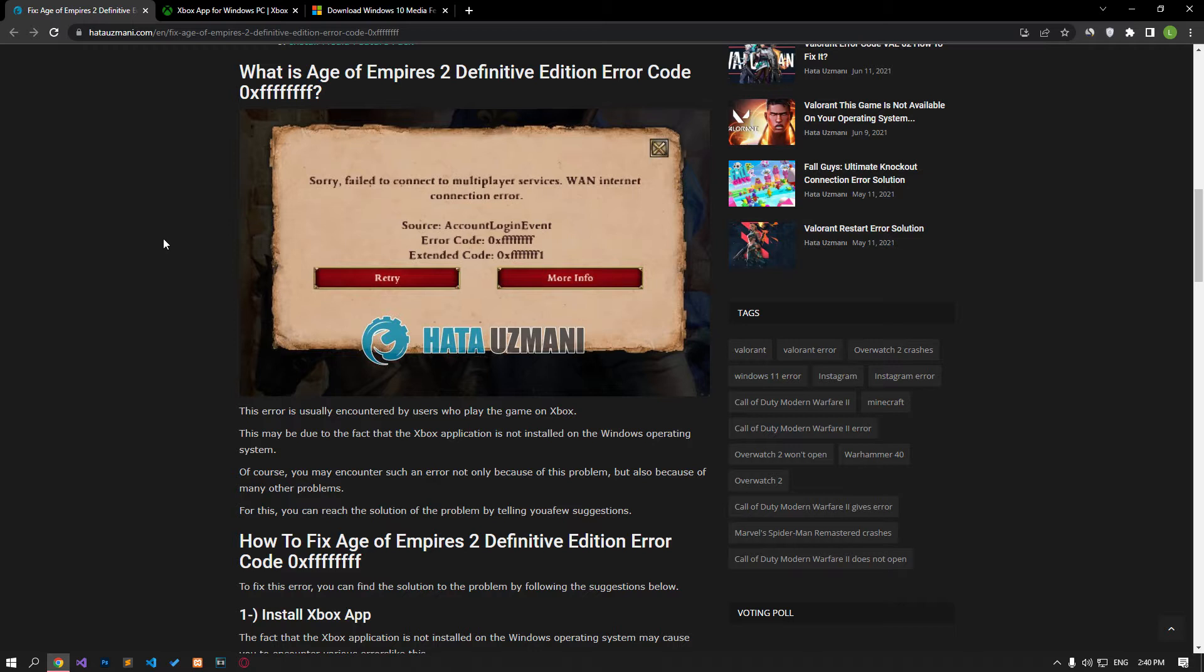This error is usually caused by users playing the game on Xbox. This may be because the Xbox application is not installed on the Windows operating system. Of course, you may encounter such an error not only because of this problem, but also because of many other problems. For this, you can reach the solution of the problem by following a few suggestions.